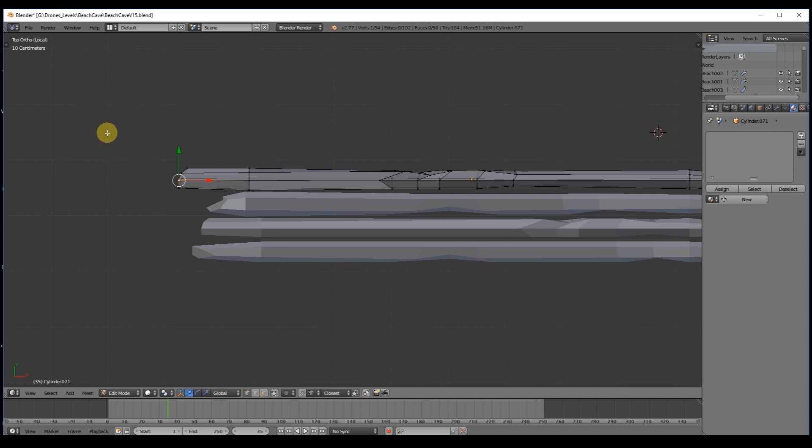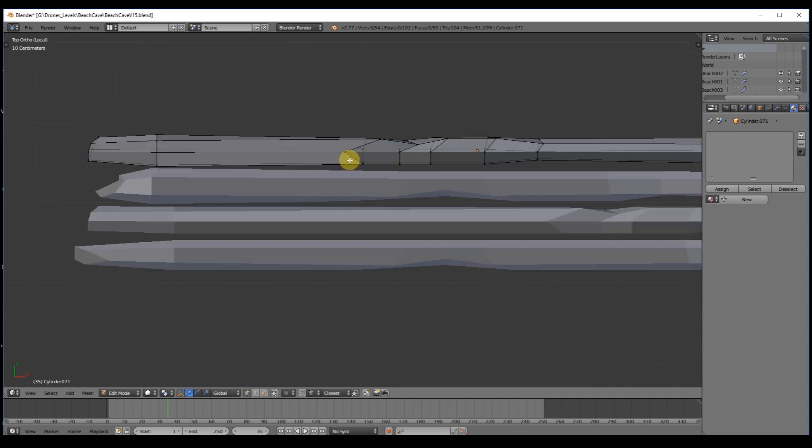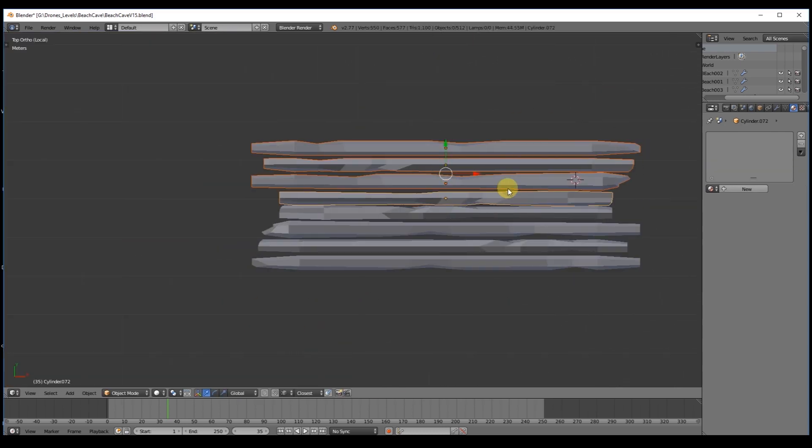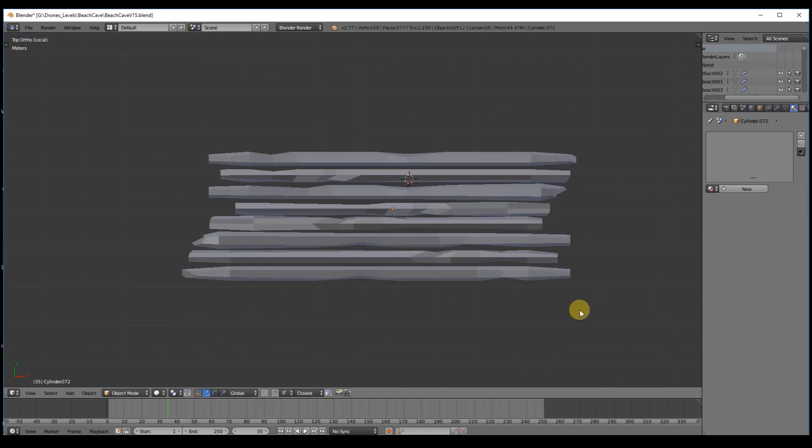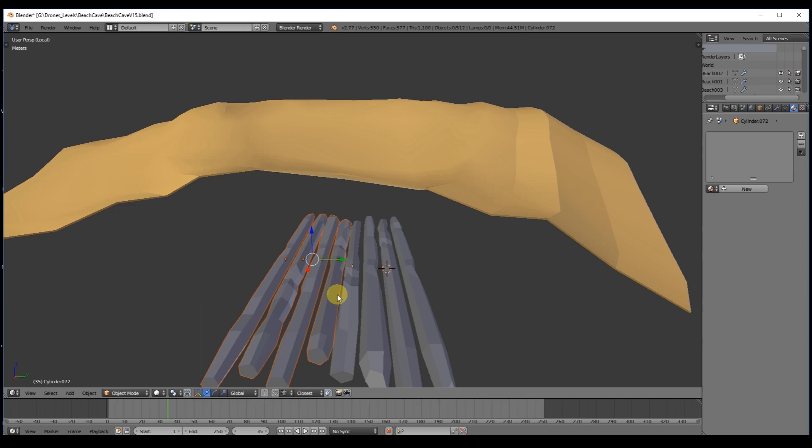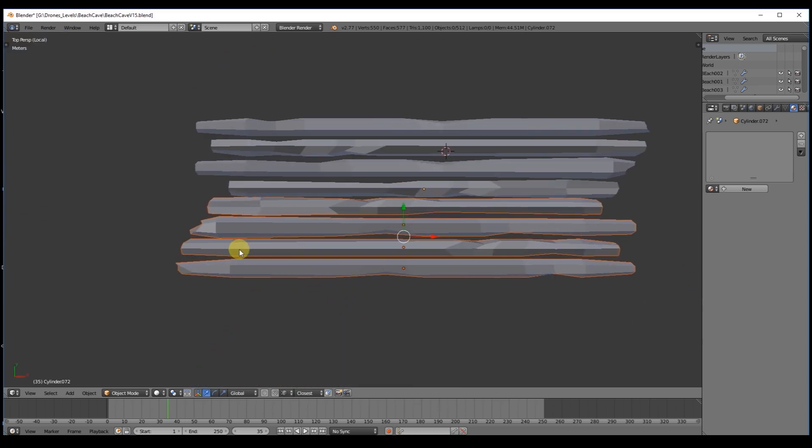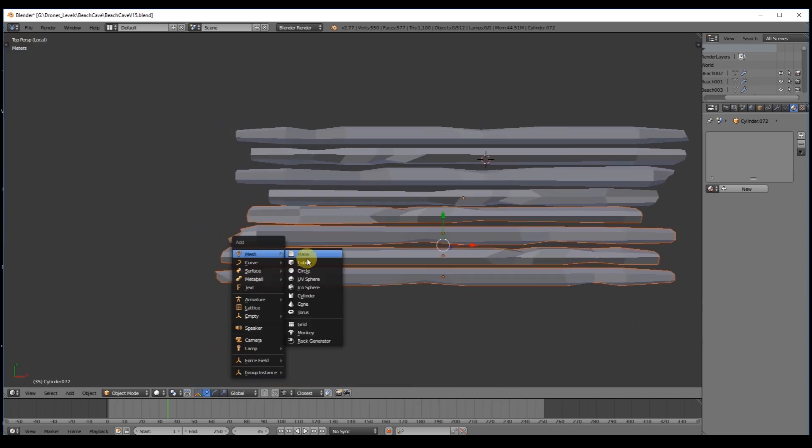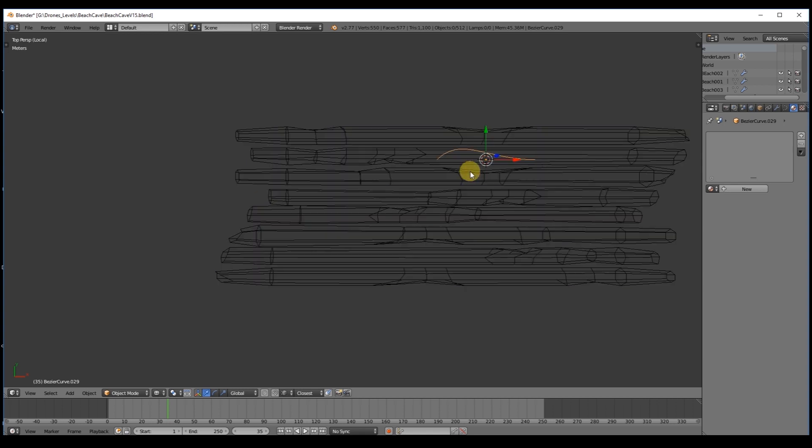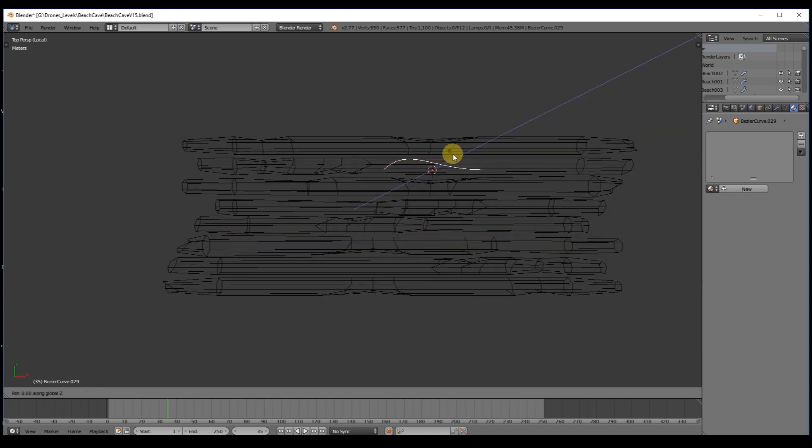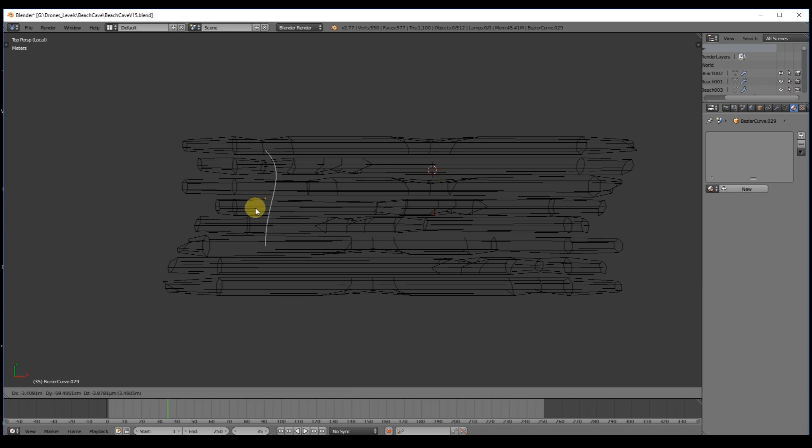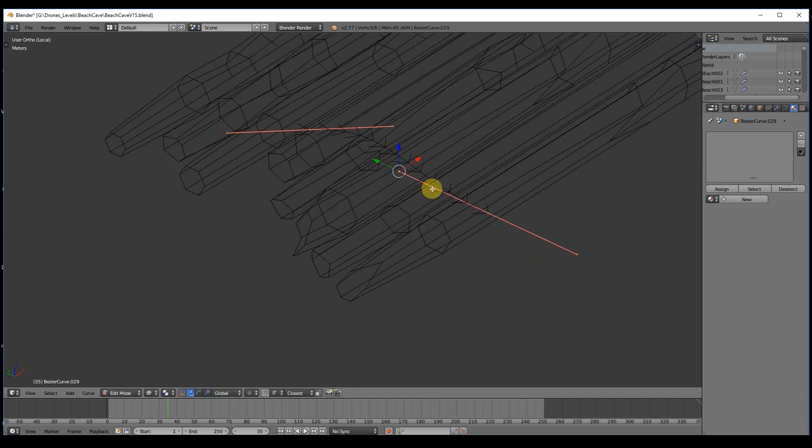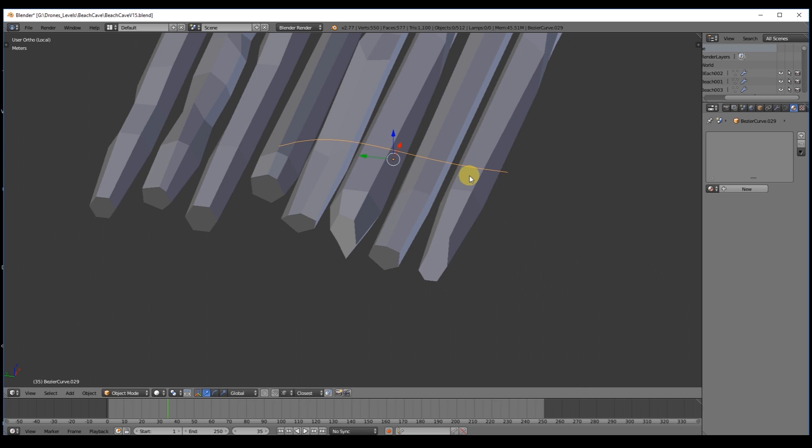Now we need the ropes and for that we are going to use a bezier curve in the Shift A menu from the curve section. The idea of the ropes is that the extremities are attached together so the lost guy in the sea can make his way through the ocean, while the ropes are really interlaced and tight holding the trunks together.